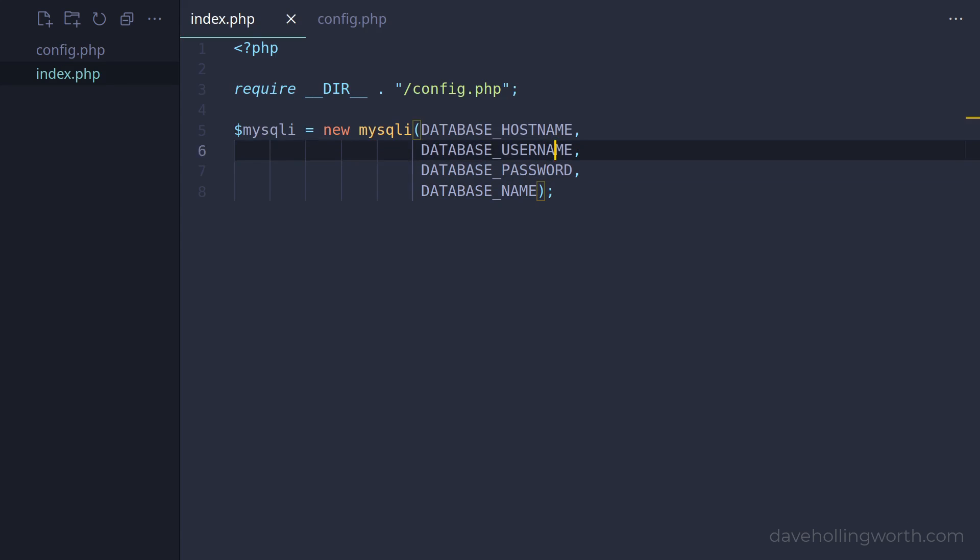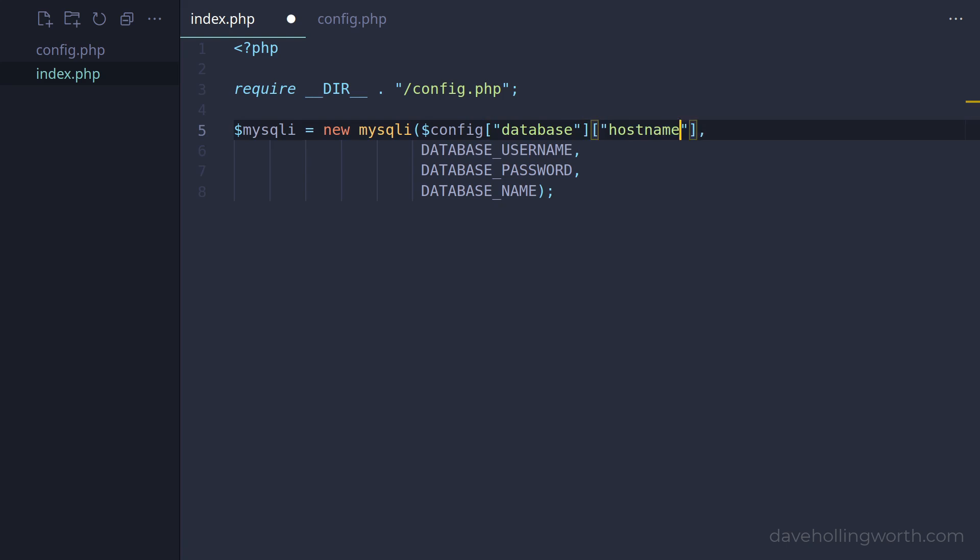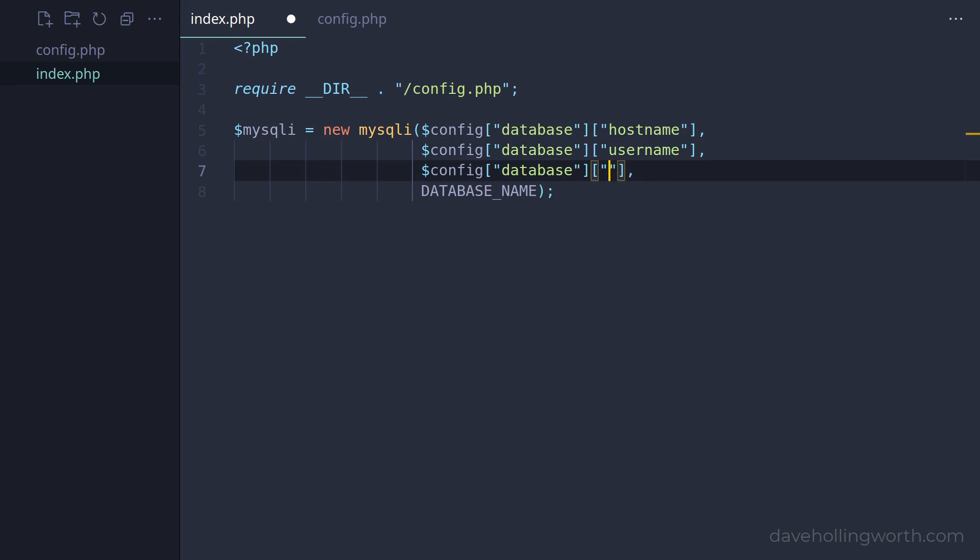Then, back in the index script, instead of the constants, we can use the values from the config variable that's defined in the other file.